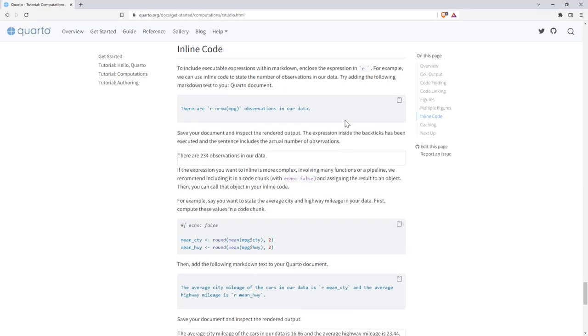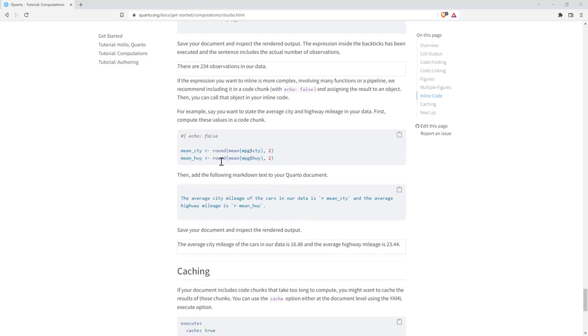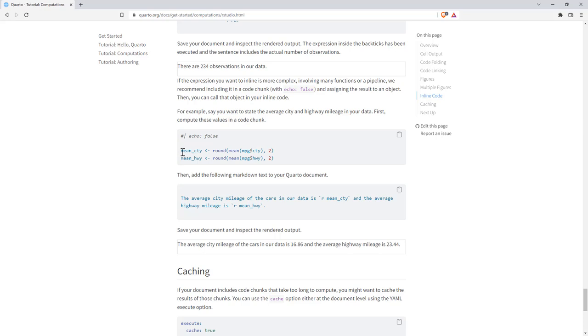So last bit here, inline code. So as with our markdown, we can just use our little marks there with an R and we can do a computation within line. And that's very much like R markdown. So that's not really something that's particularly new. We can also create some figures in a chunk. So here we've calculated a couple of means within a chunk and then later on refer to them as well. So we can see there we've just said R mean_cty. So also pretty handy.